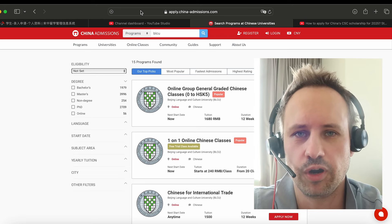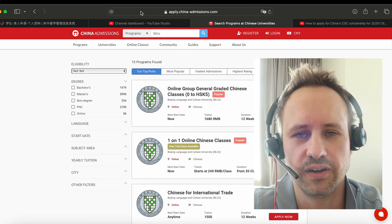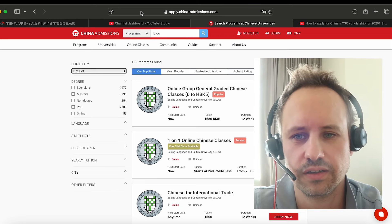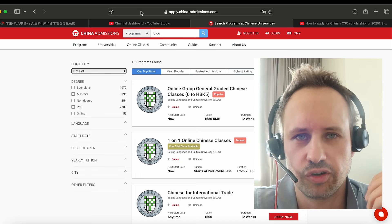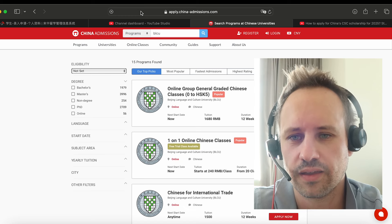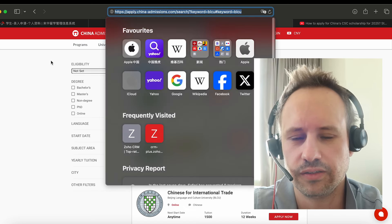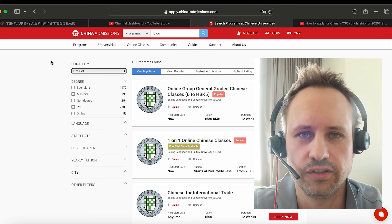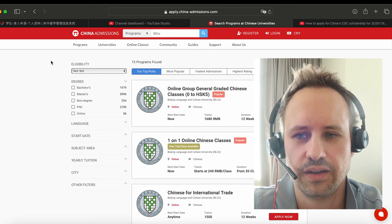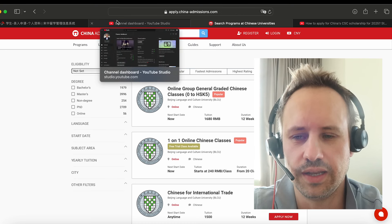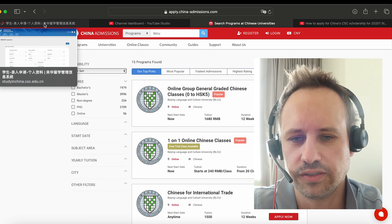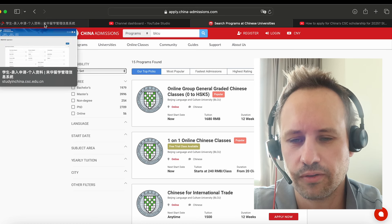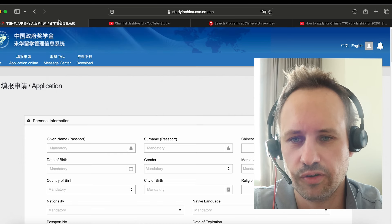There are also some other programs. You can go on Coursera or edX and you can check out some of the top courses that they have there. You can get a certificate from a top university like Harvard or something, and then attach that with your application. And it's definitely going to help you.